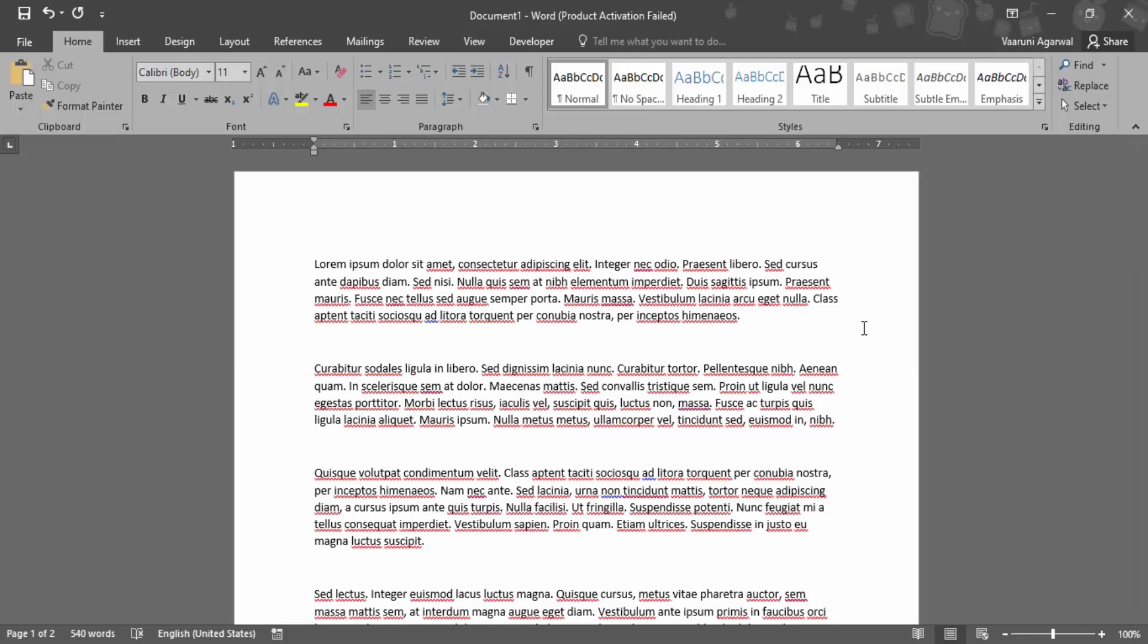In this video we are going to see how we can change the color of the text or the font color in Microsoft Word.